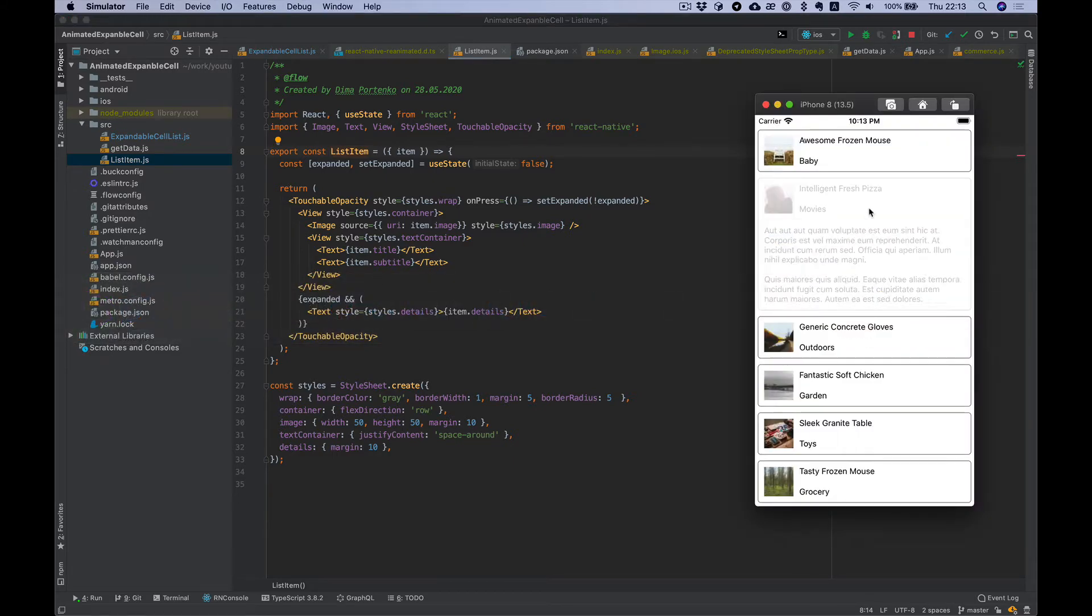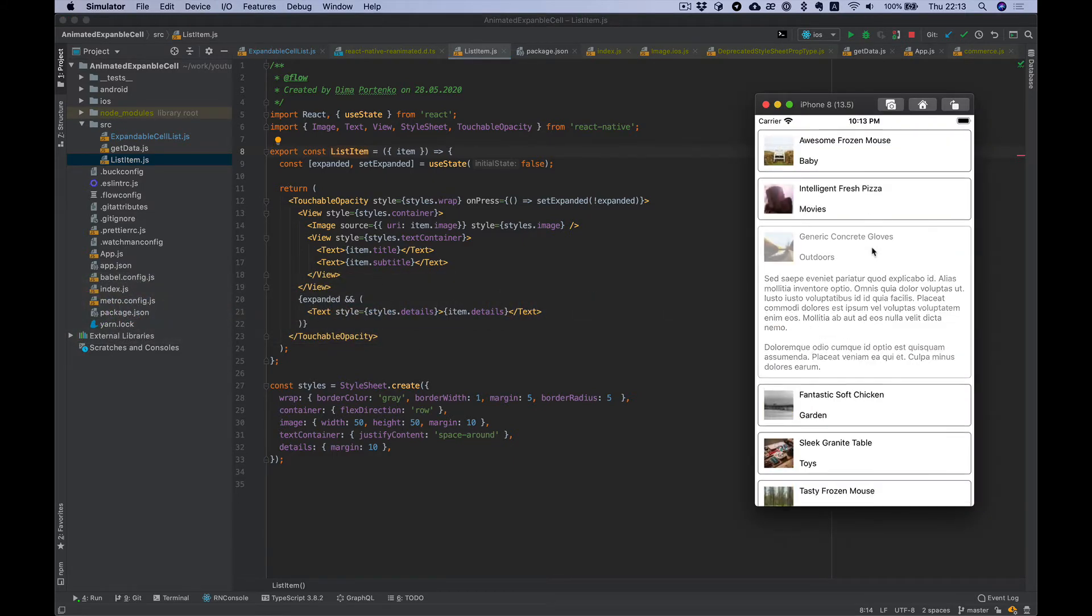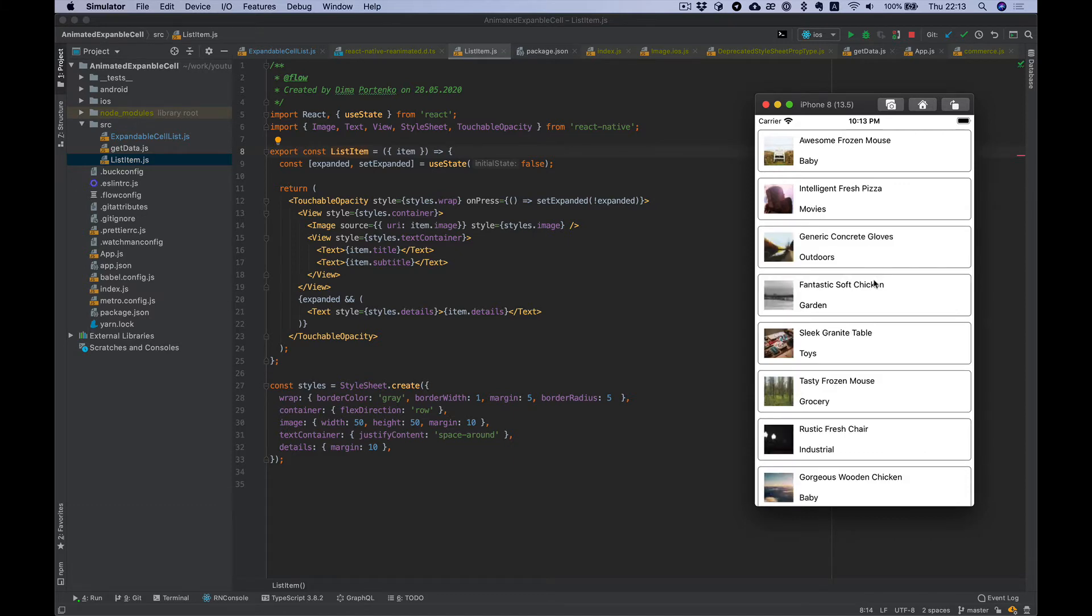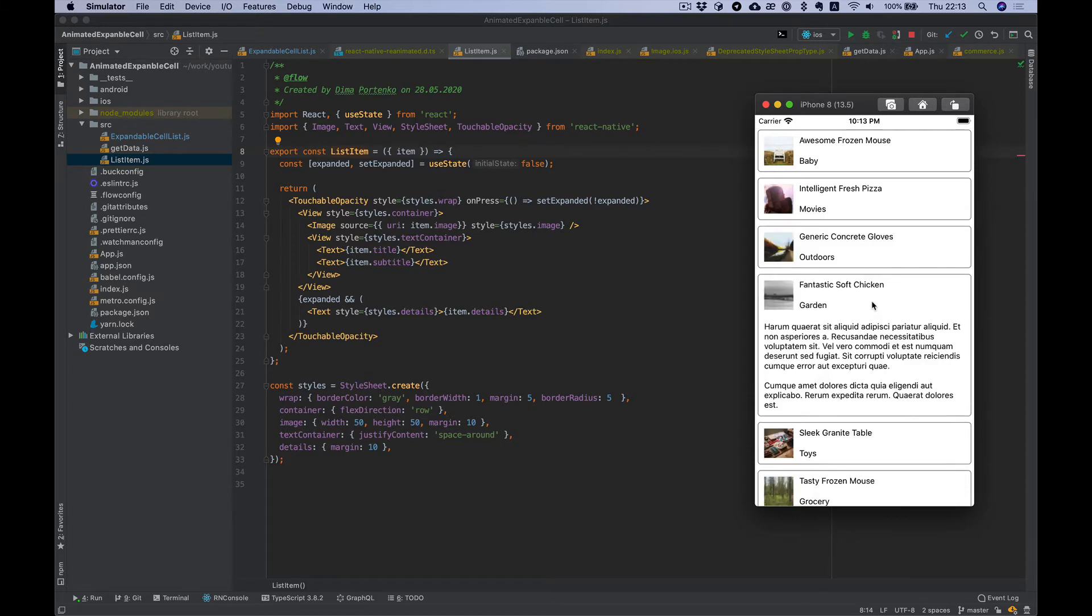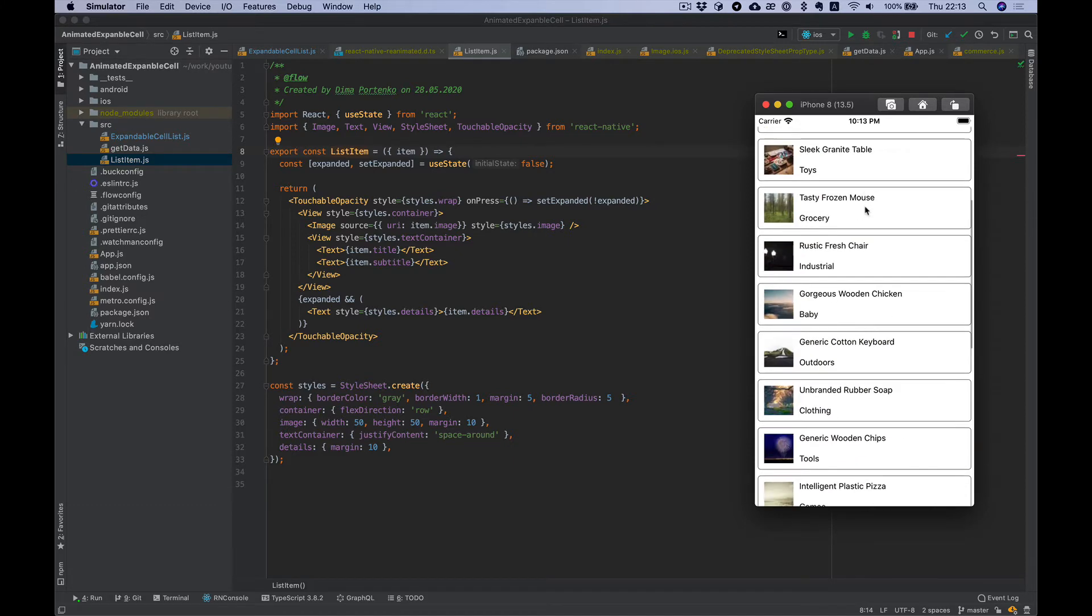Let's take a look. So it shows and hides text without any animation.